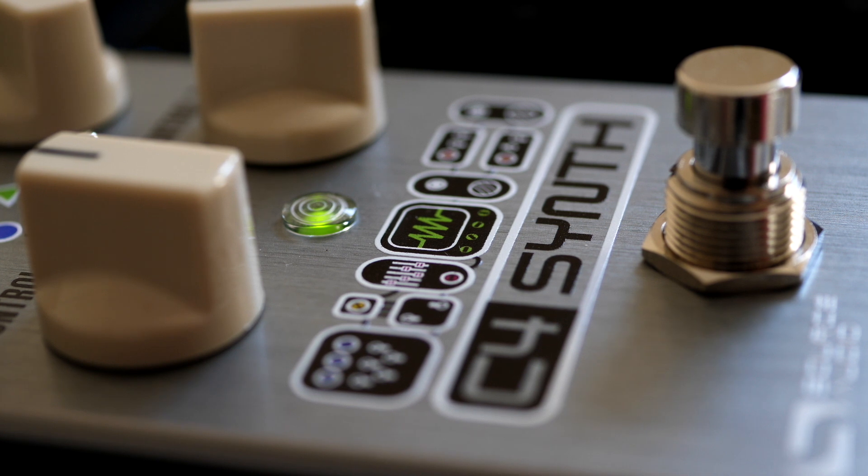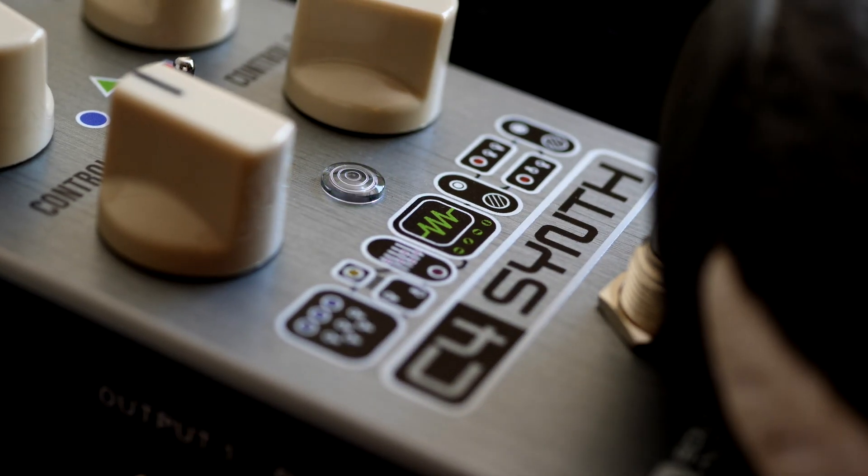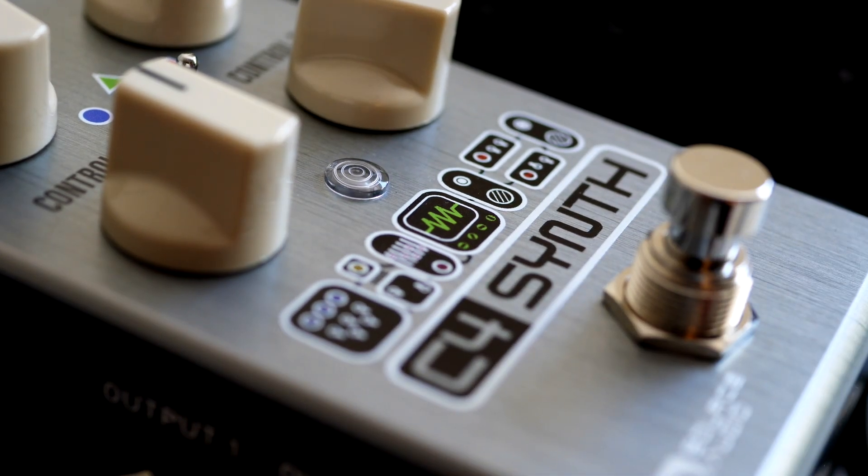All right, now let's break this thing down and hear all the separate pieces. I'll just bypass the pedal so that we're only hearing the dry guitar first.